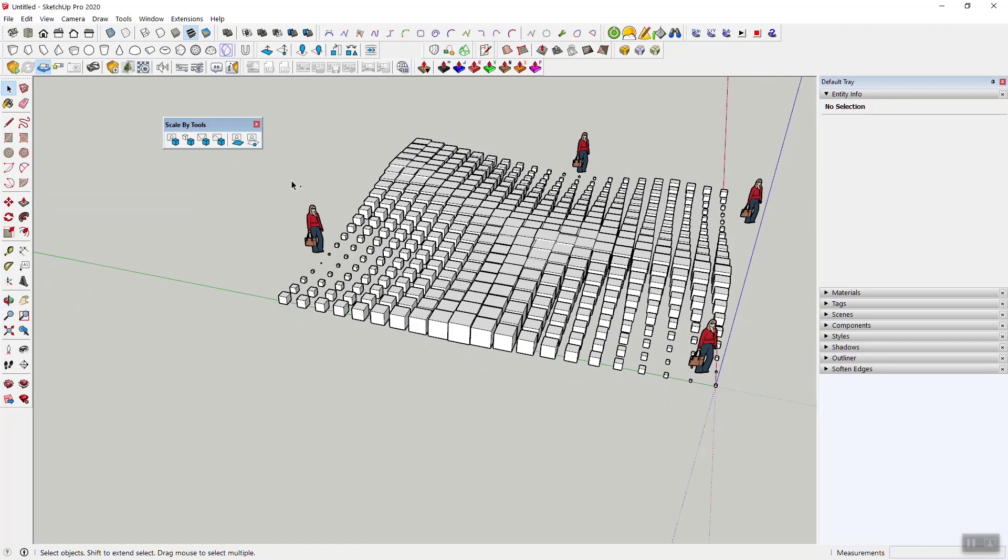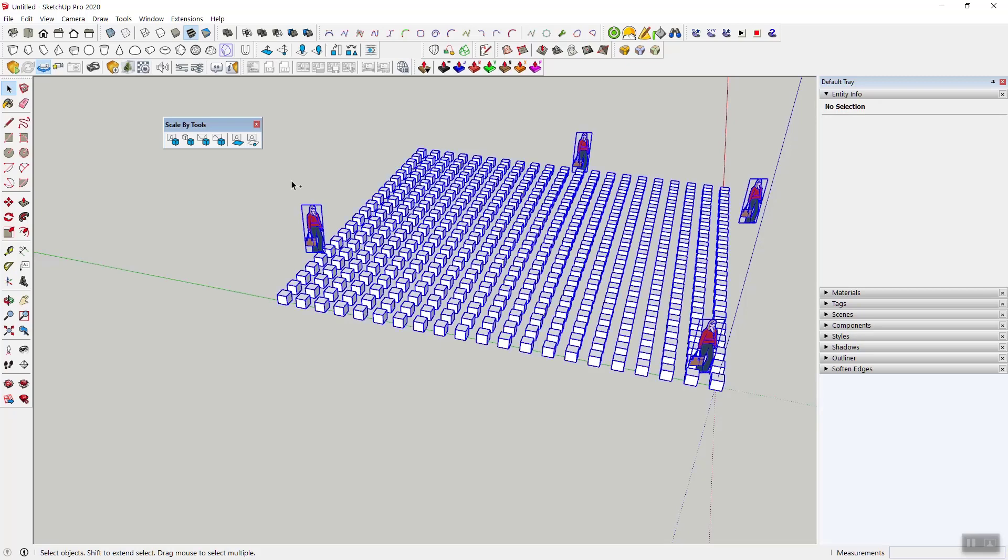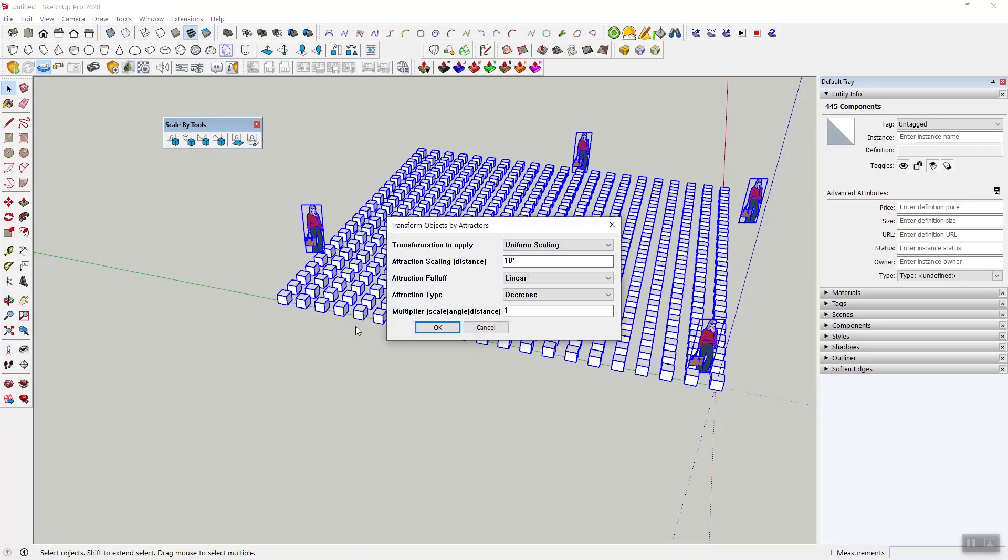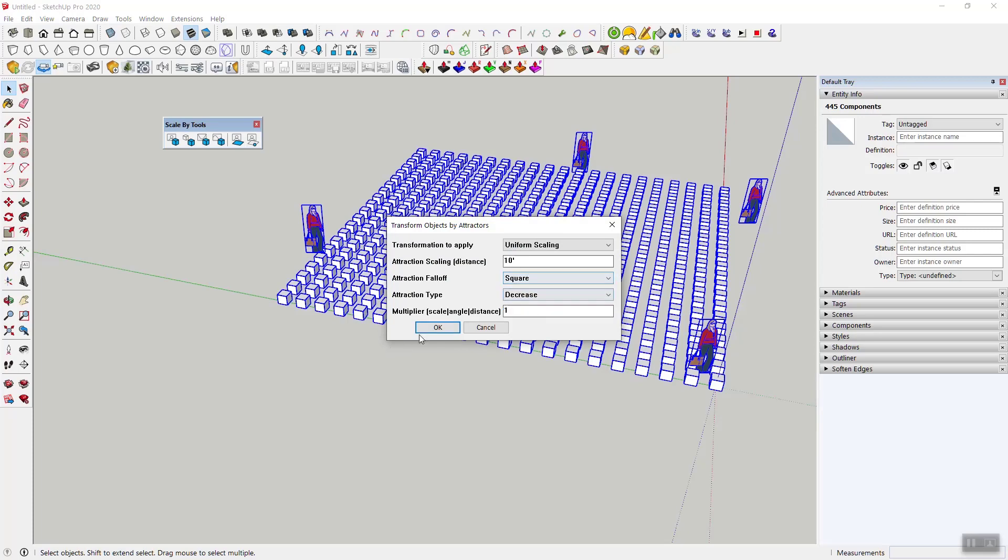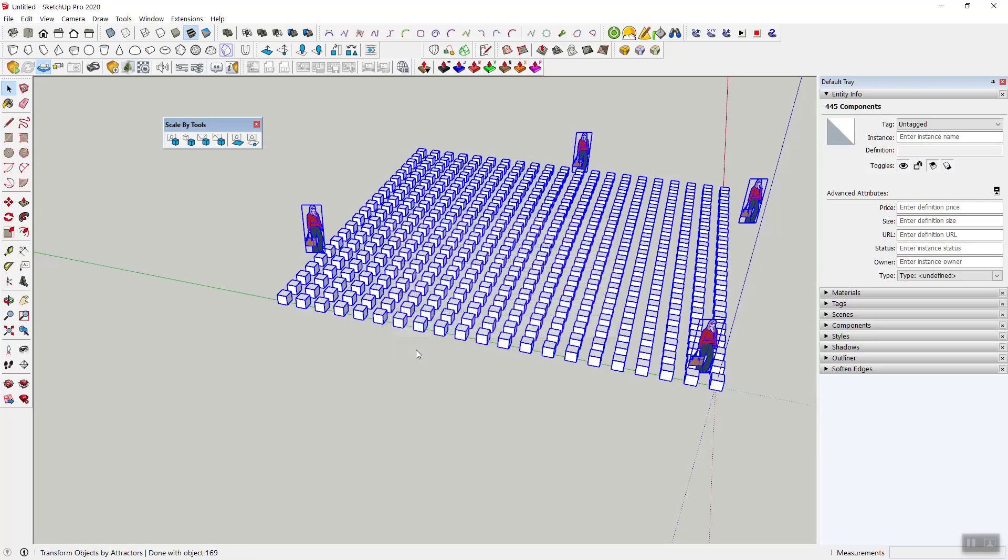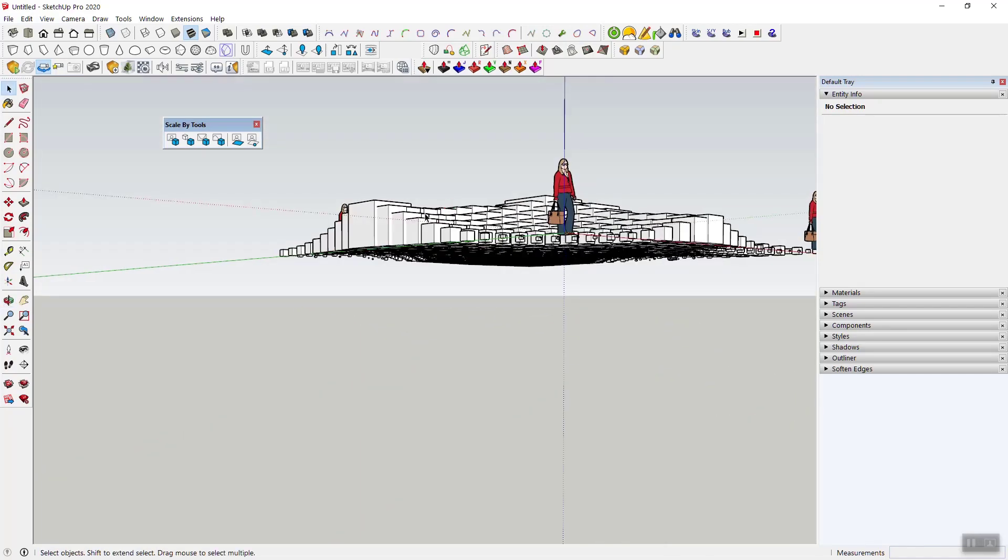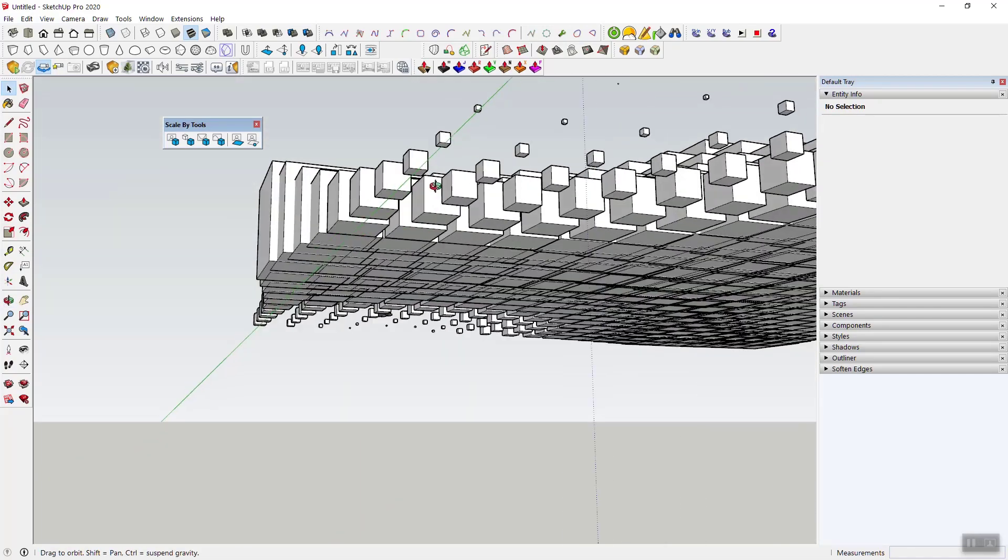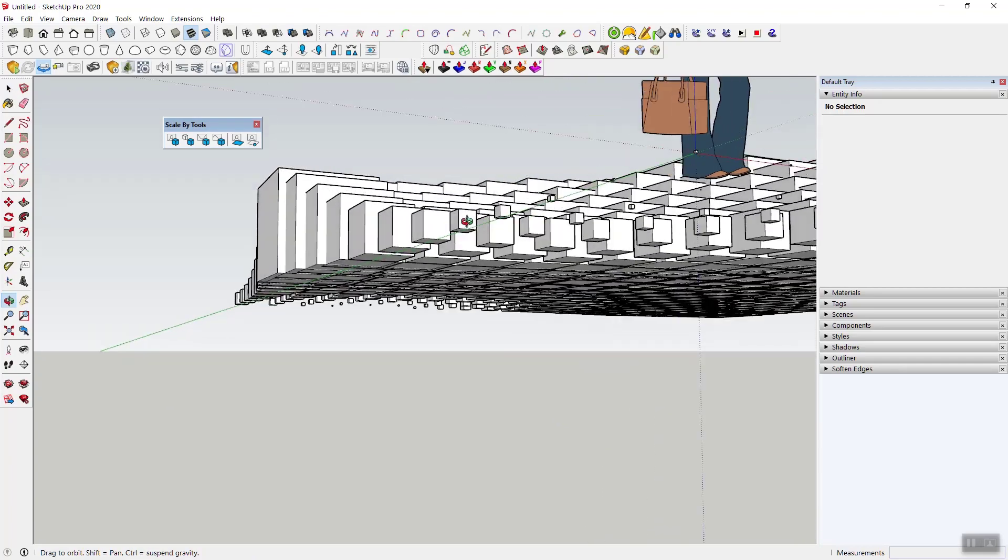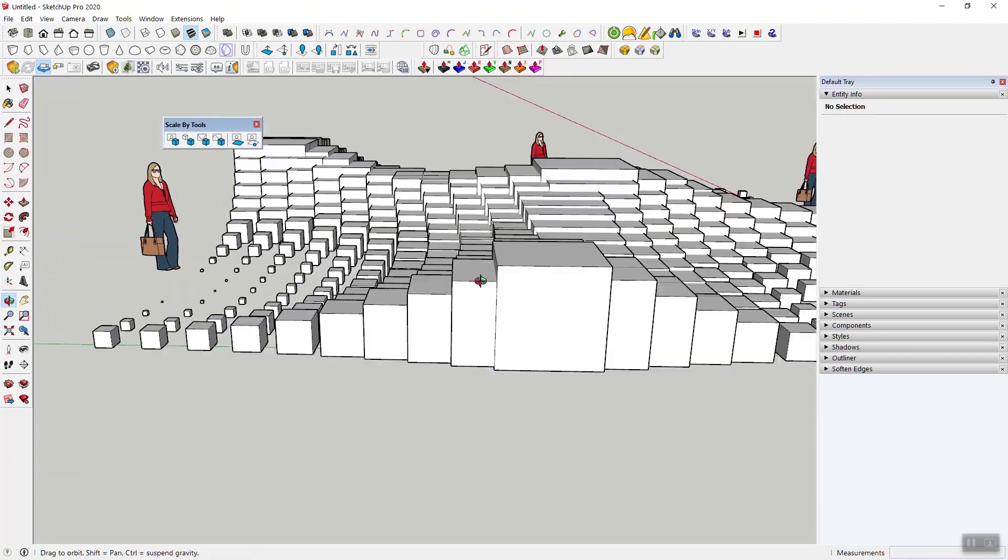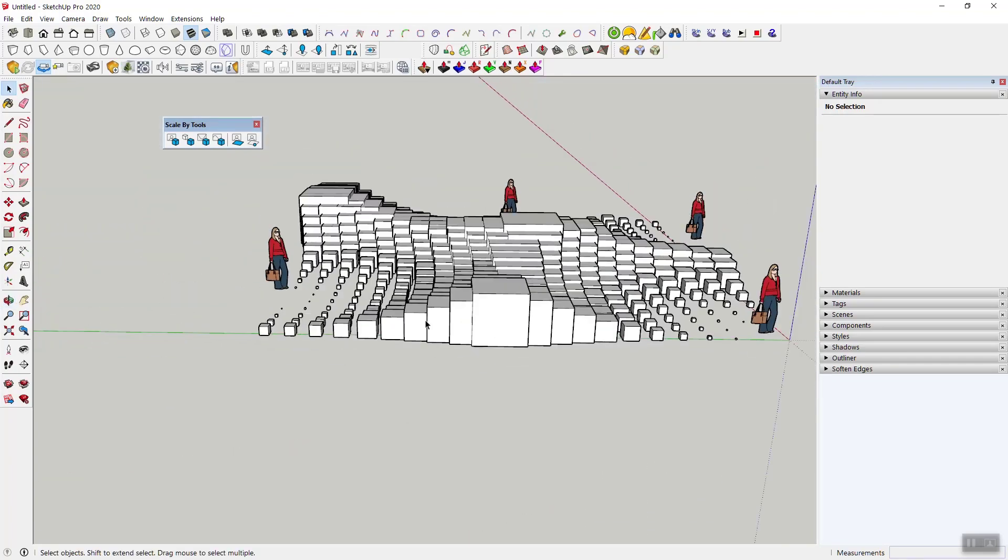Sometimes you don't want that, sometimes you want it a little more pronounced, and you can do square. Square basically means that now we're creating this kind of parabolic increase away from the person, just like that. It goes right up and then goes right back down again. Maybe good, maybe a little bit too much.